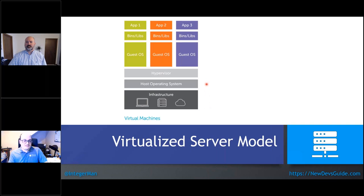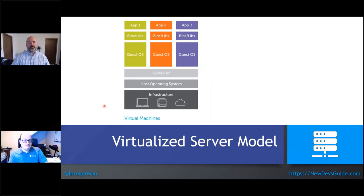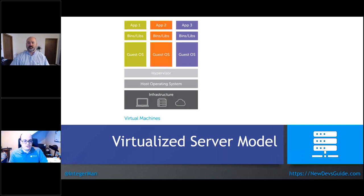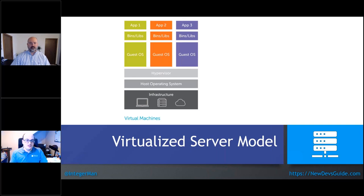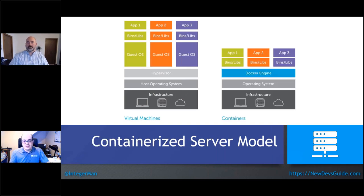IT professionals moved to a virtualized server model: a really big server hosts a hypervisor, which runs virtual machines inside it. One powerful server might run multiple guest operating systems — each getting a portion of memory, processor, and storage. As an application grows you give it more resources from that server. You still have hardware maintenance and OS security updates, but it's easier to manage.